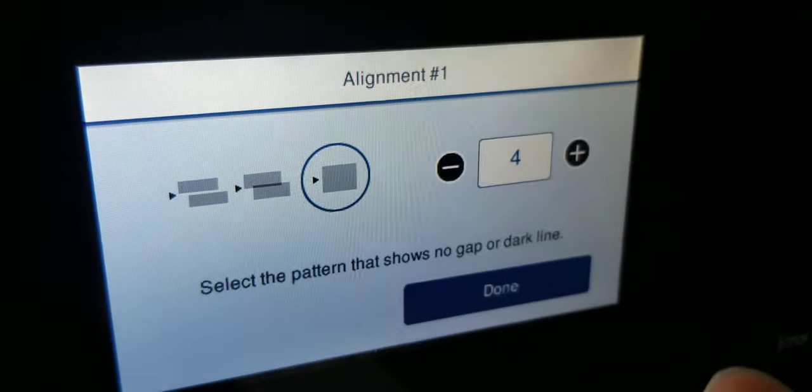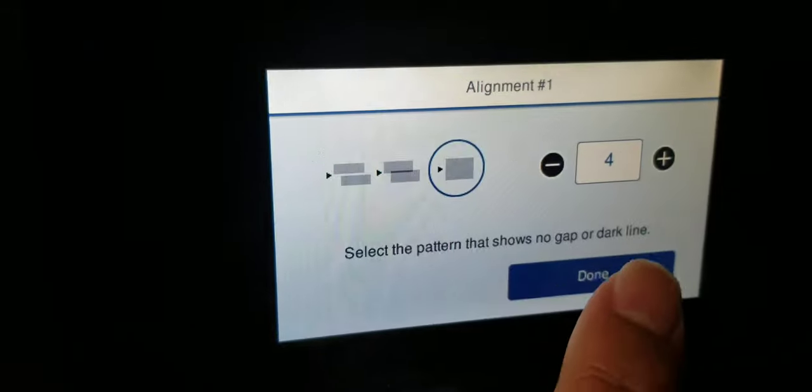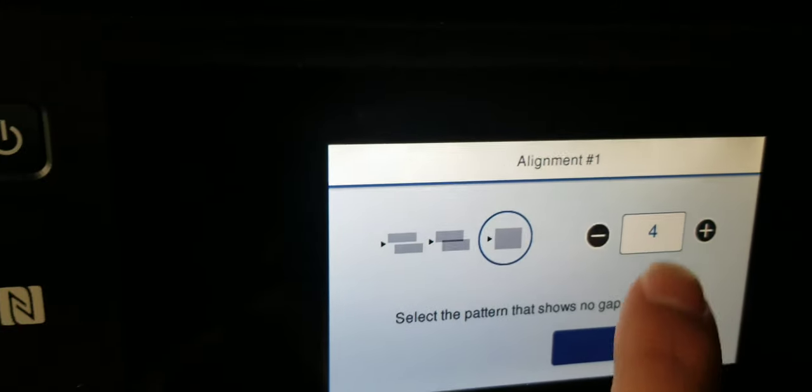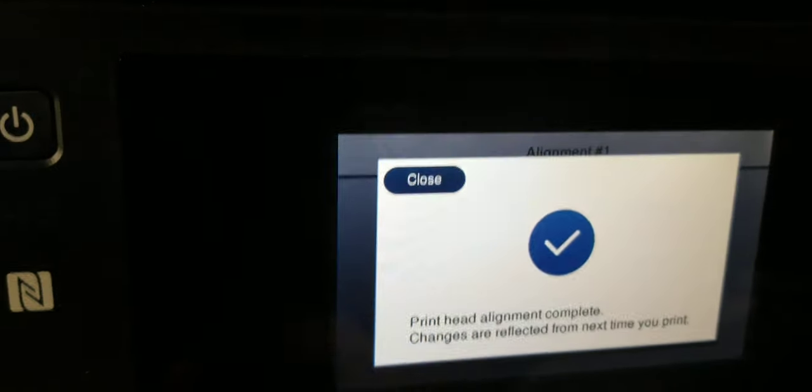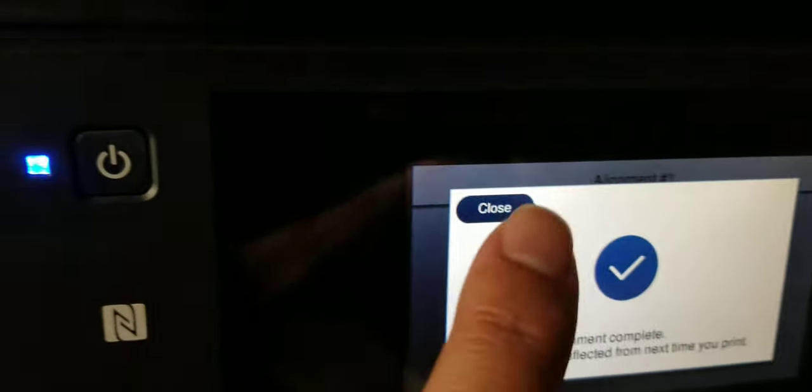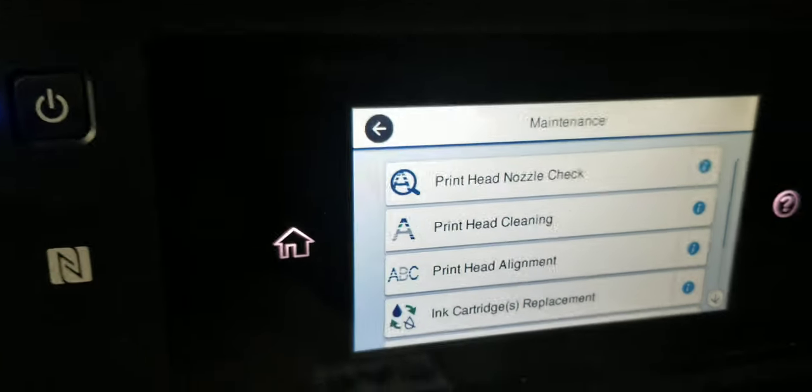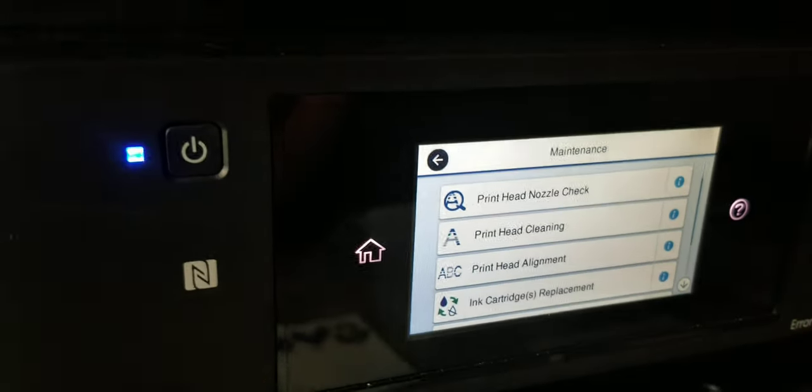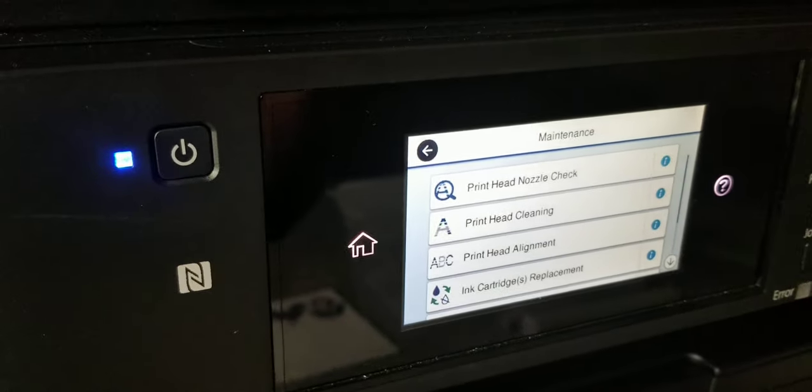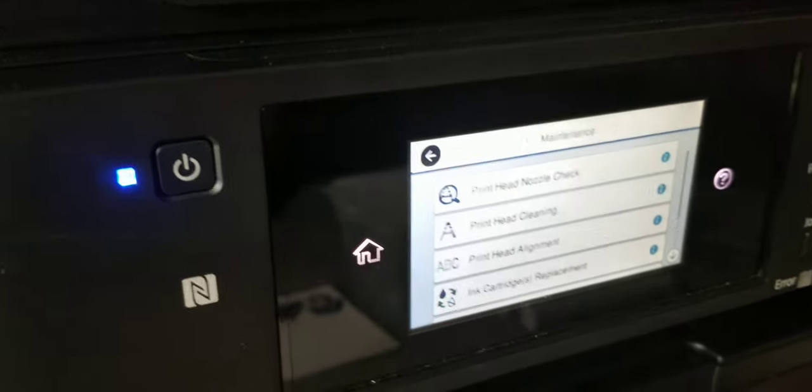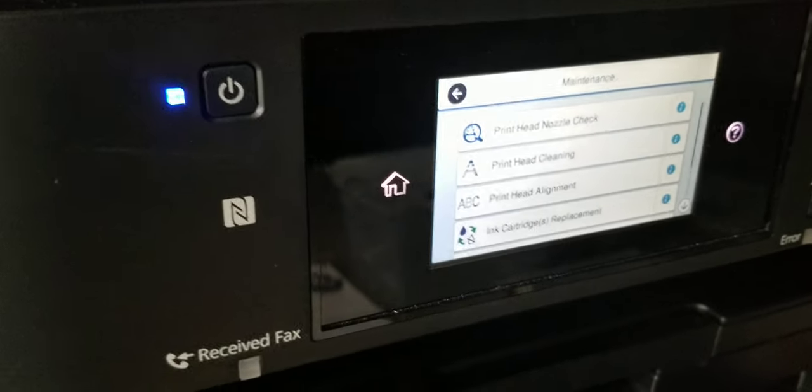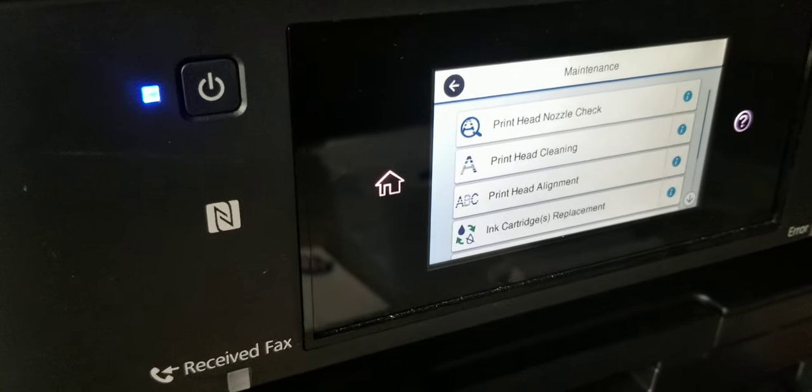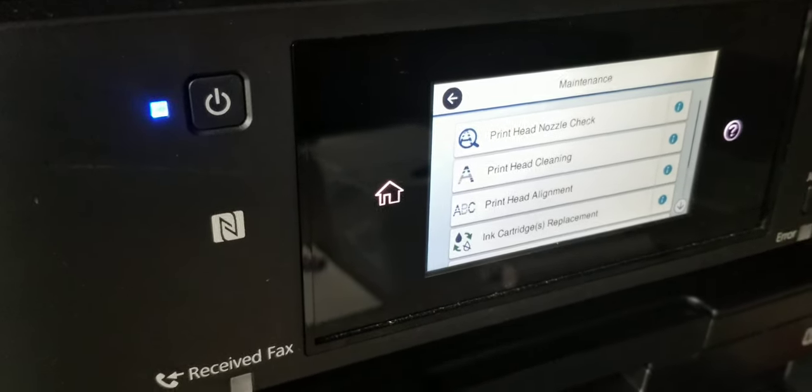So it asks you which one, it says number four. You go up or down, just hit done, and then close. And then your prints should come out good. If you're getting lines through them, which is usually a problem, it's blocked heads. So, alright.